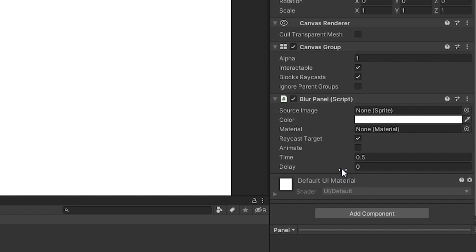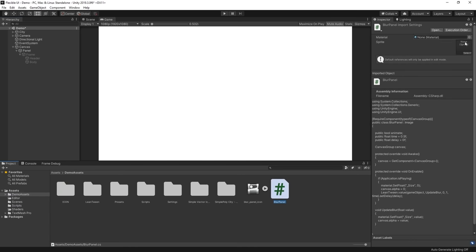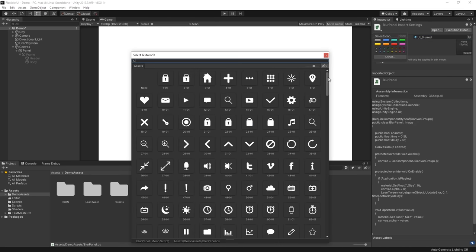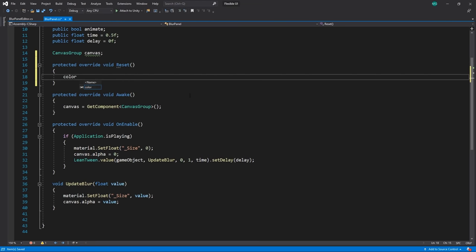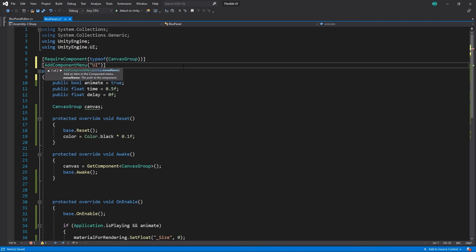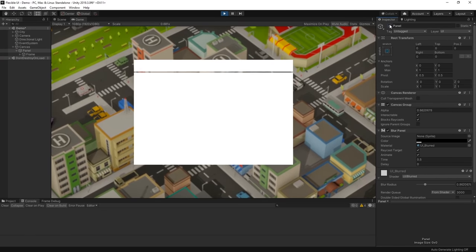The last few things to do are just to set the script up so that it has some default properties. Right now, our component doesn't use our blur material when we first add it and it starts off fully white. We can select the script in the editor and define the UI blur as the default material on this component. While we're here, let's also add a nice icon for it. Then in the script itself, let's add a reset method and set the colour to a slightly transparent black. Let's also add the script to the UI section of our component menu. Now whenever we add the component to a new game object, we get a nice default blur panel.